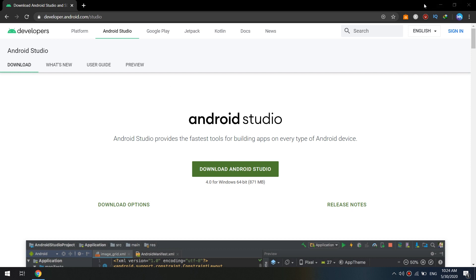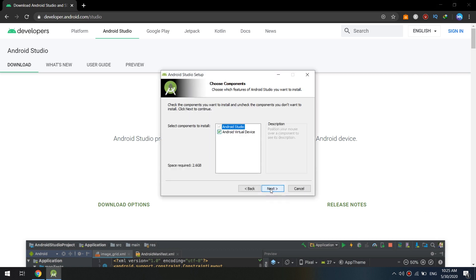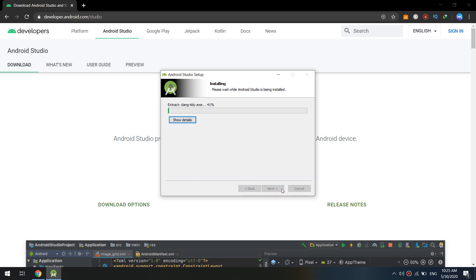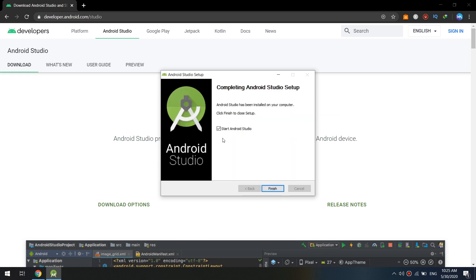The download is done. We click and open the setup file. Here is the installer — click Yes, click Next, and add the tick for Android Virtual Devices. Then click Next.